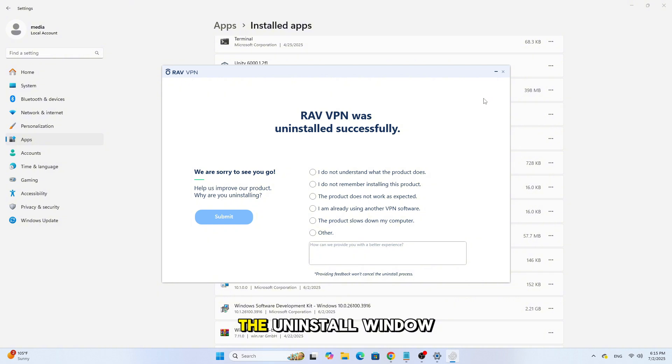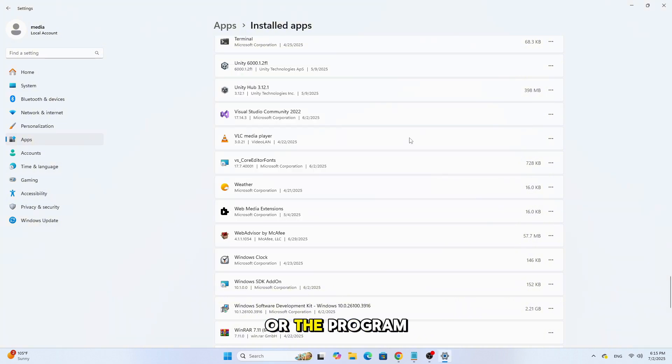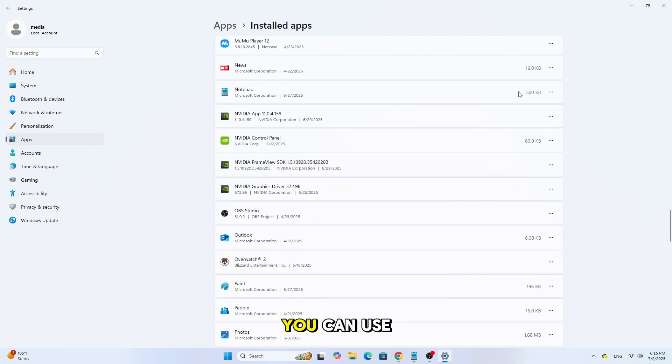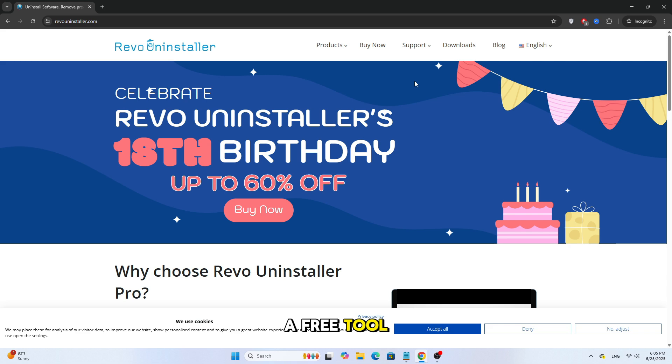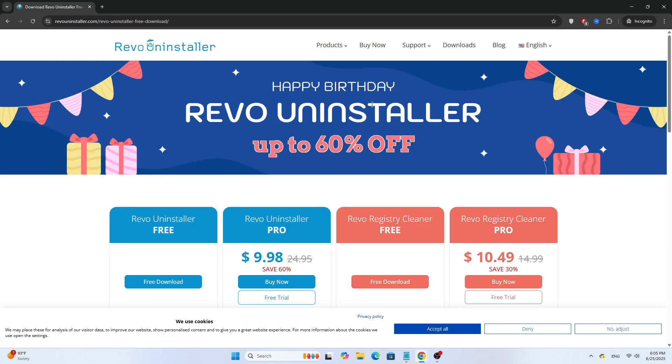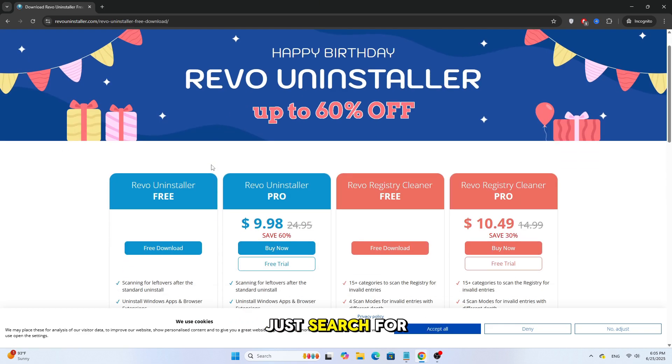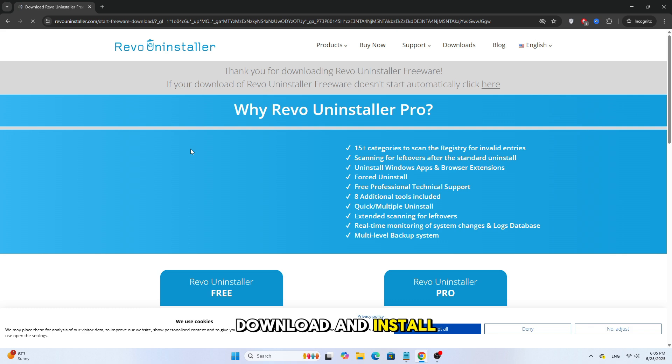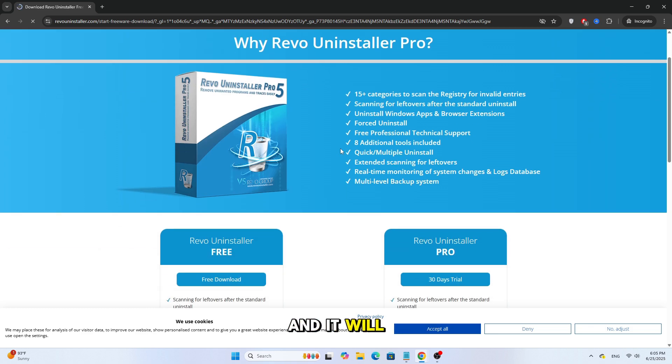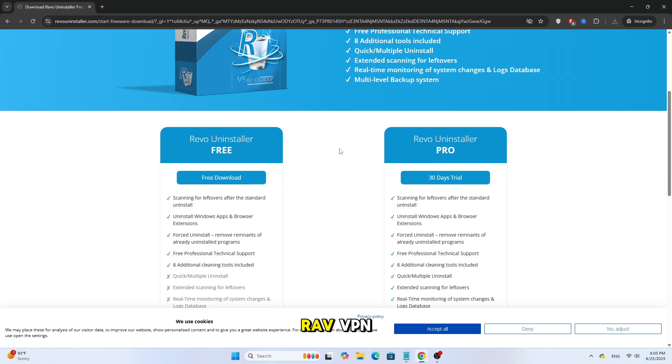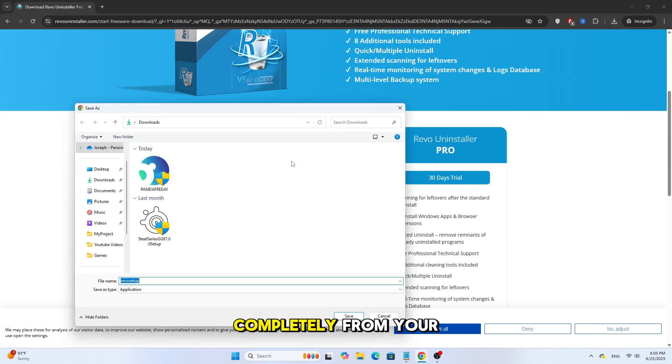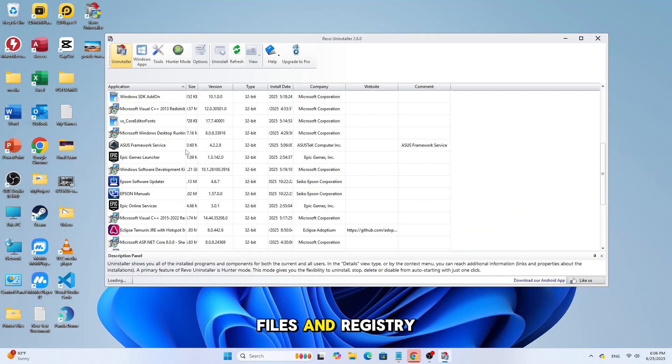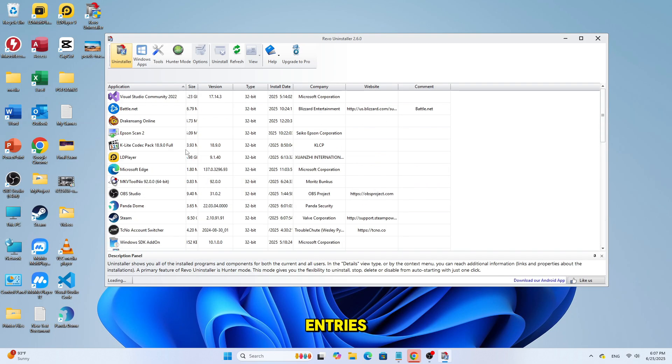But in case the Uninstall window doesn't open or the program refuses to be removed, you can use a free tool called Revo Uninstaller. Just search for it online, download and install it, and it will help you remove RavVPN completely from your computer, even deleting leftover files and registry entries.